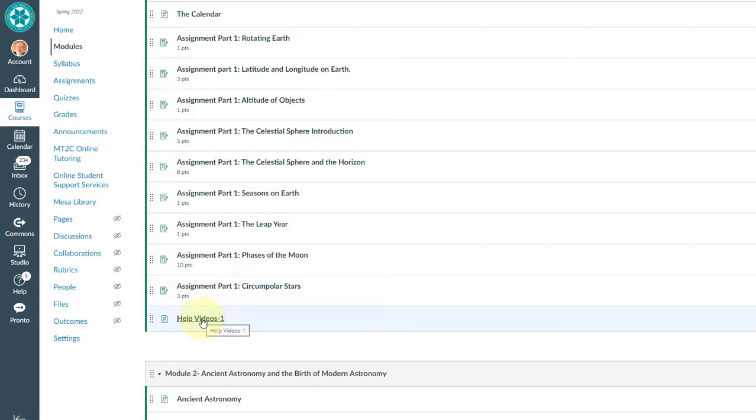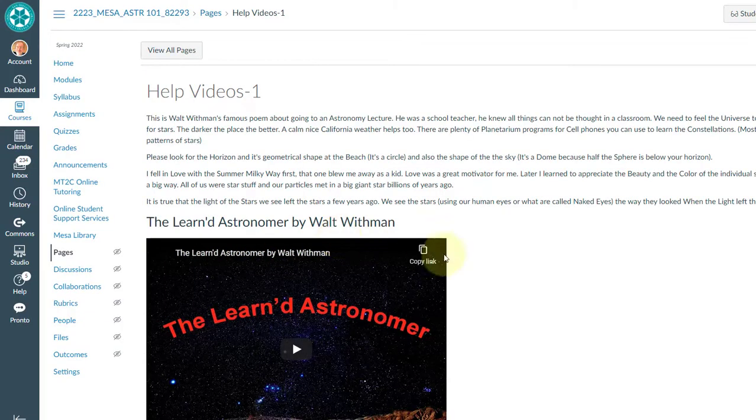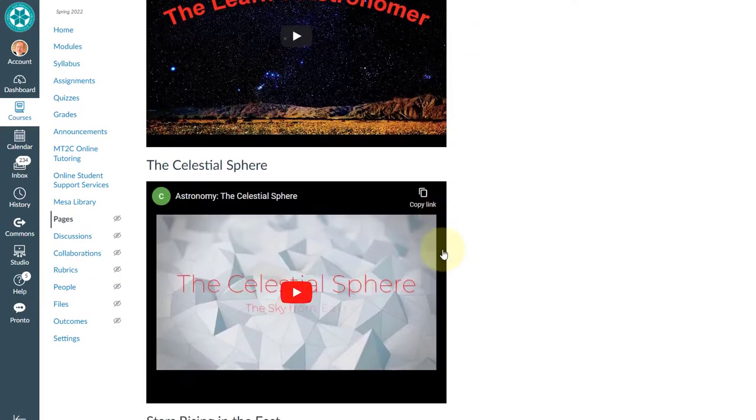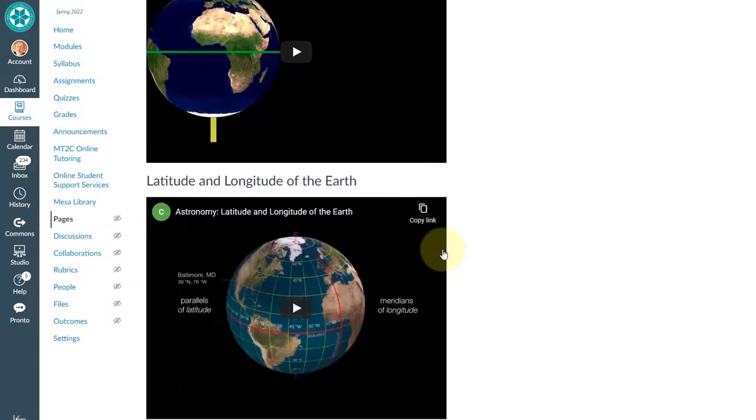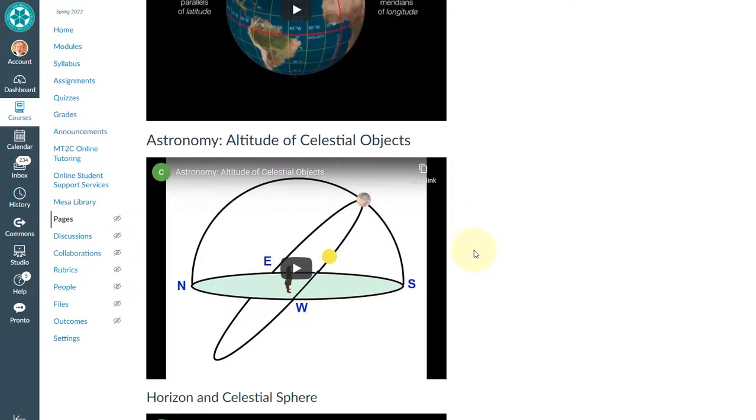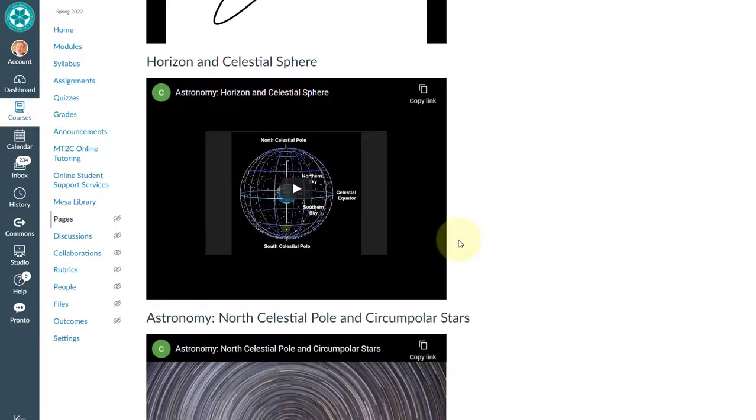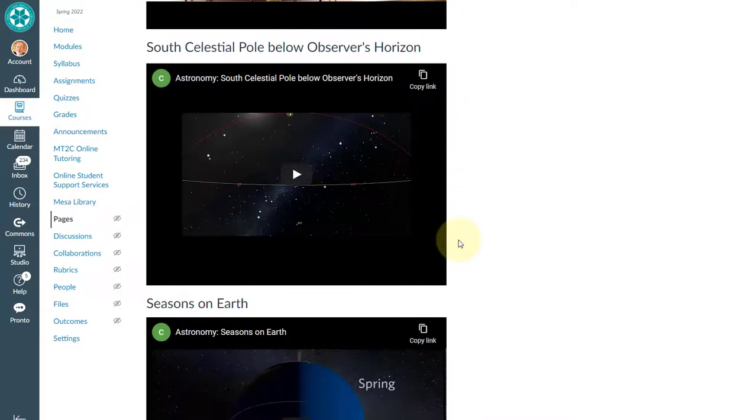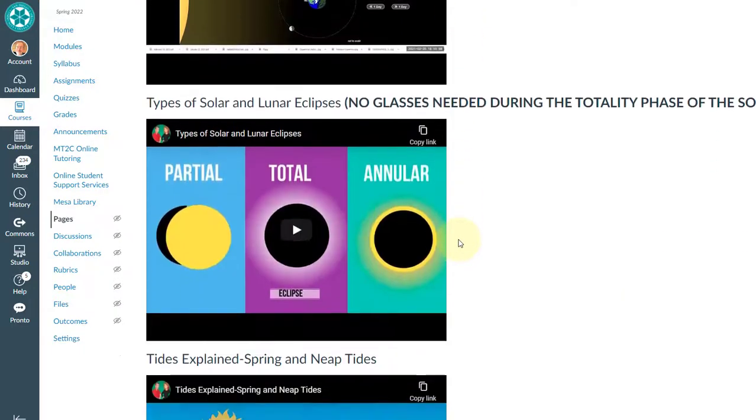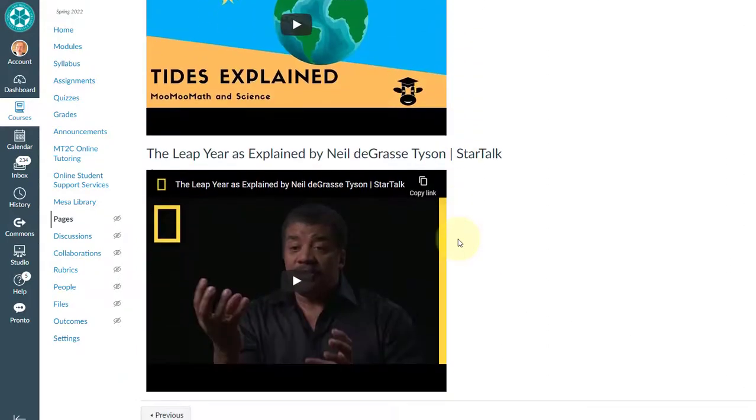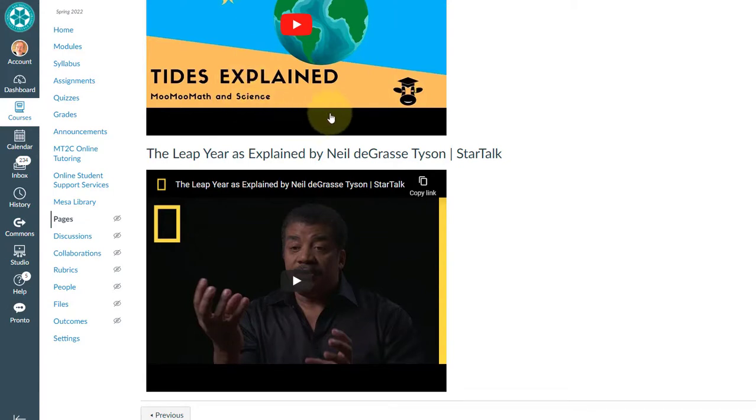And also there's some videos here. Each module has some help videos. So when you click it, you'll see a bunch of videos that I made for you. You can watch these videos before you take the exam or before you do the assignments. So it'd be all ready for them. Each module has its own help videos. So these are all the help videos for module one. Some of these are actually assignments. When you do the assignments, some of these videos have been turned into assignments.